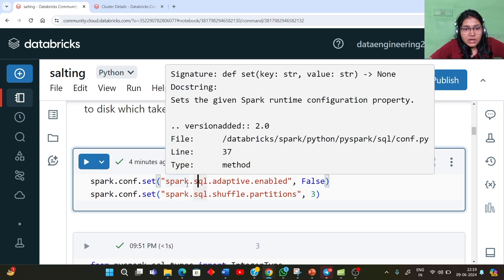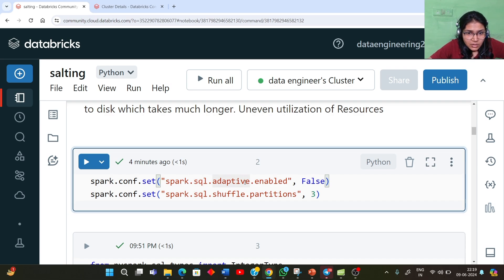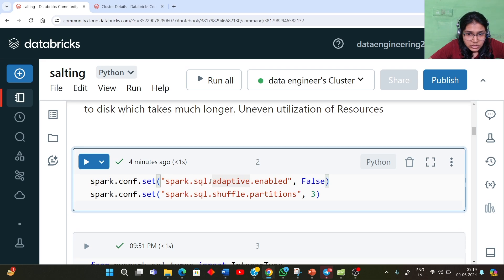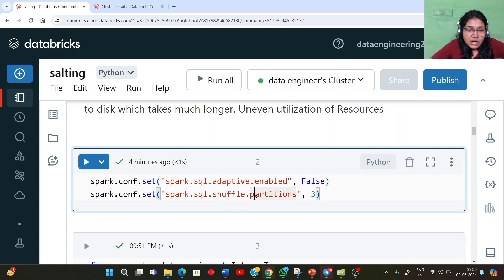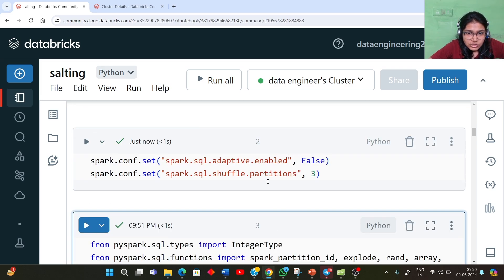For this demonstration, we are disabling our adaptive query execution because we are running our code on the latest Spark version. We have specifically disabled it so that we can see sorting in action. Similarly, we are setting the shuffle partition number to a value of three. By default, the shuffle partitions are 200 in number, but for our demonstration we are not dealing with that large a data size, so we are reducing it to three.